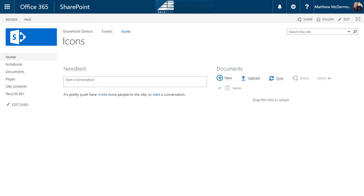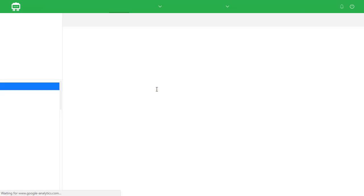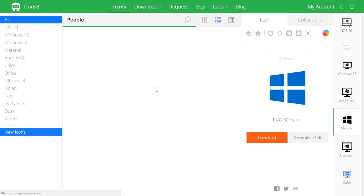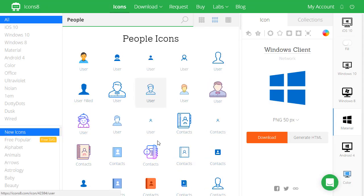So you don't start here. Where you start is at icons8. This is an outstanding website. In my case I want things for people, so I can do a search for people and I can start building up a set of icons that I can use on my team site. So let's do that real quick, we'll match up the icons for my requirements.